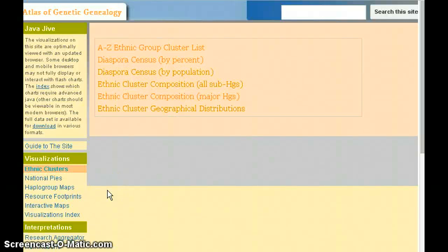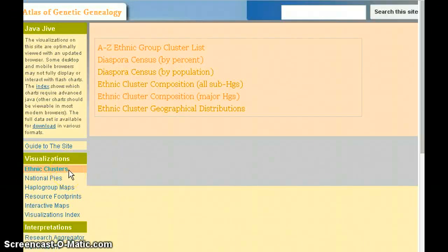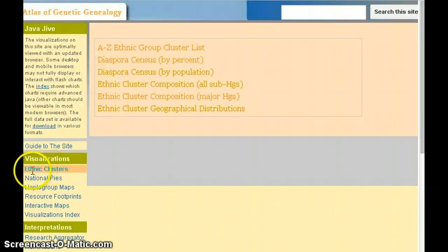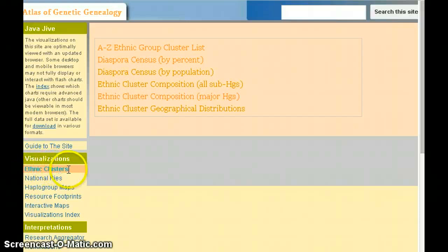This is the second video in the series of how to use the Atlas of Genealogy. We're looking at the visualizations called ethnic clusters, which essentially illustrate the data according to ethnic group.